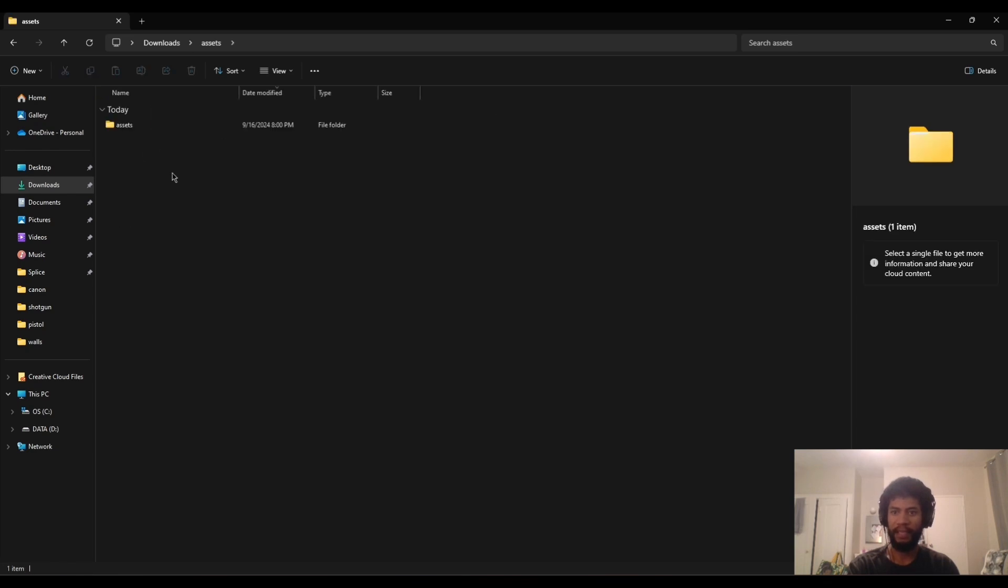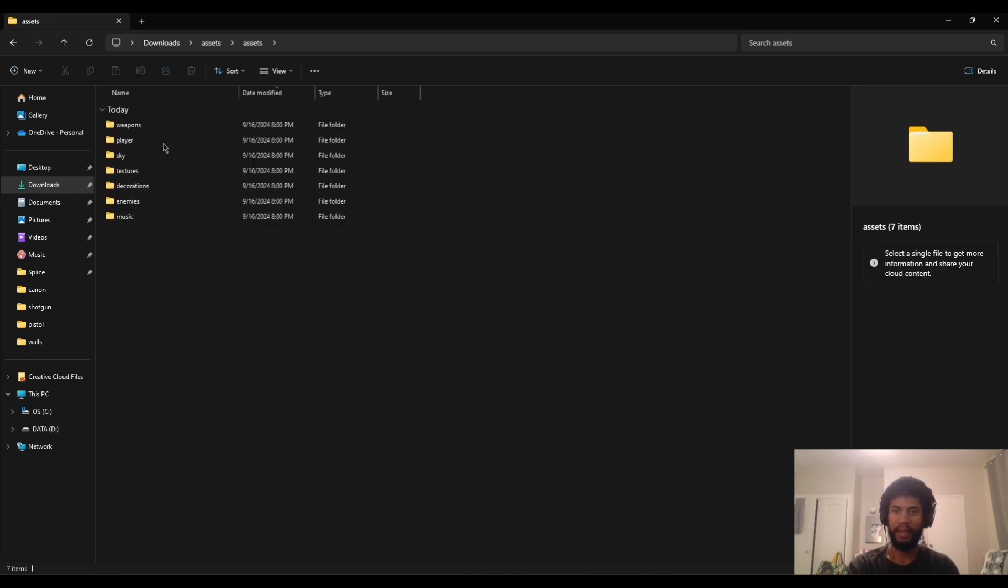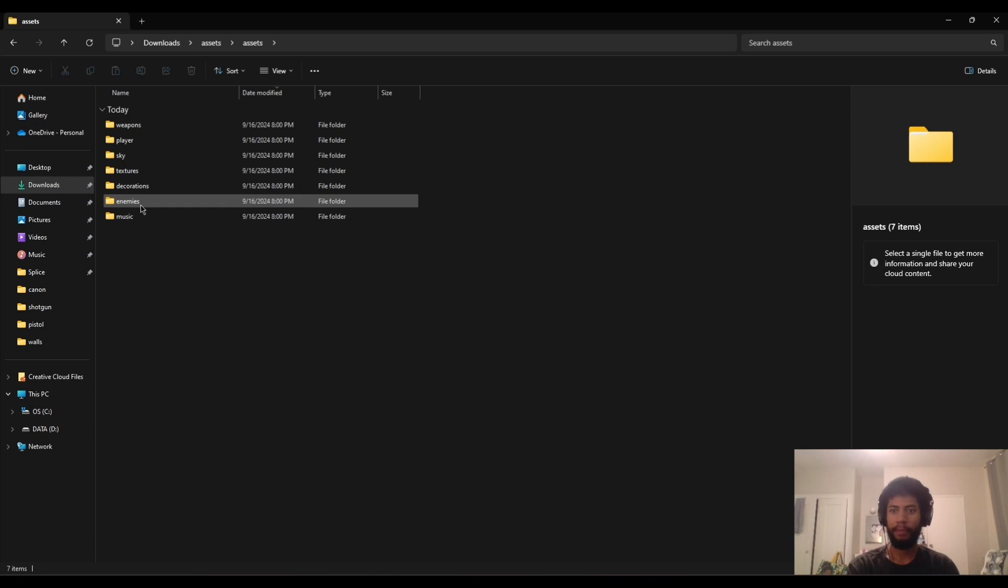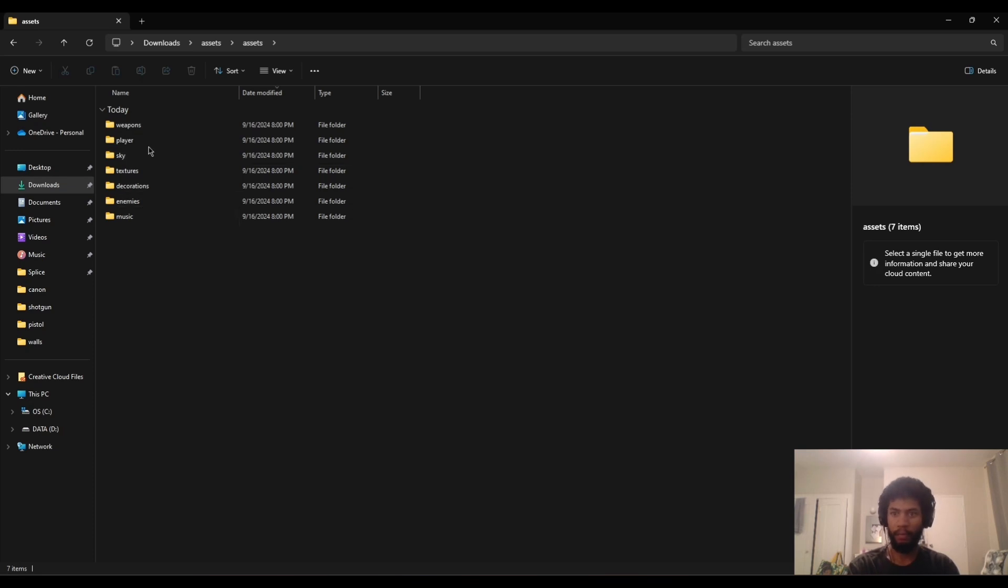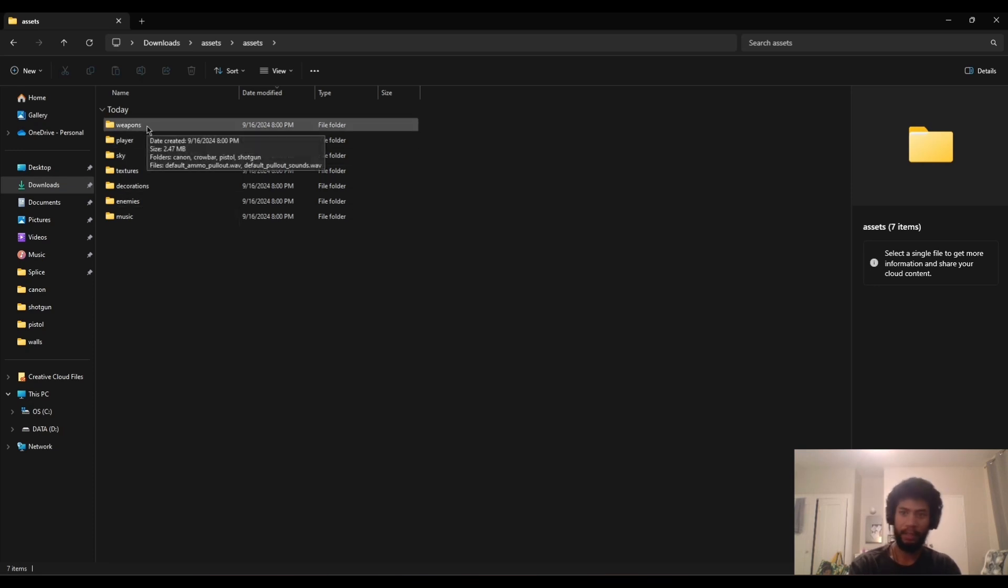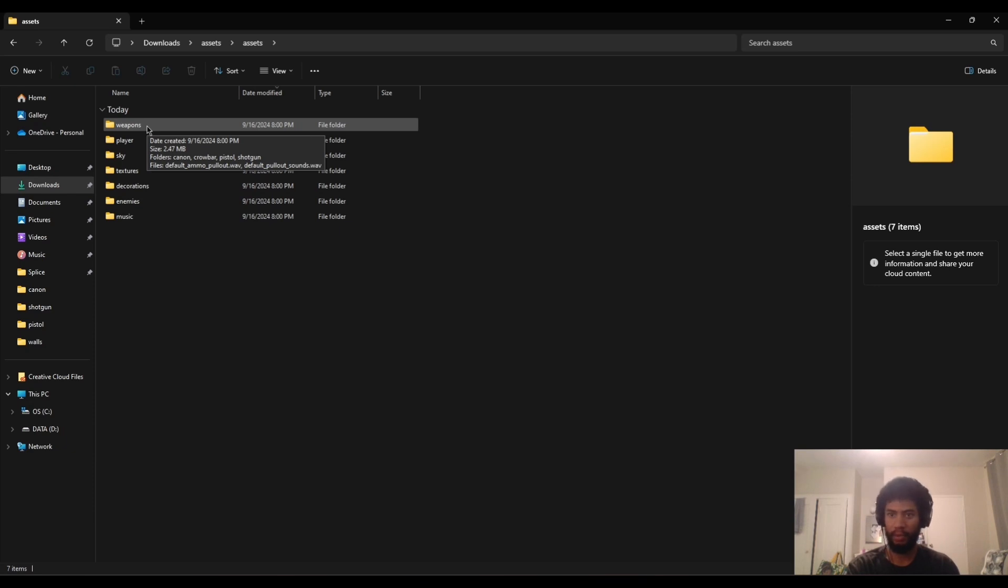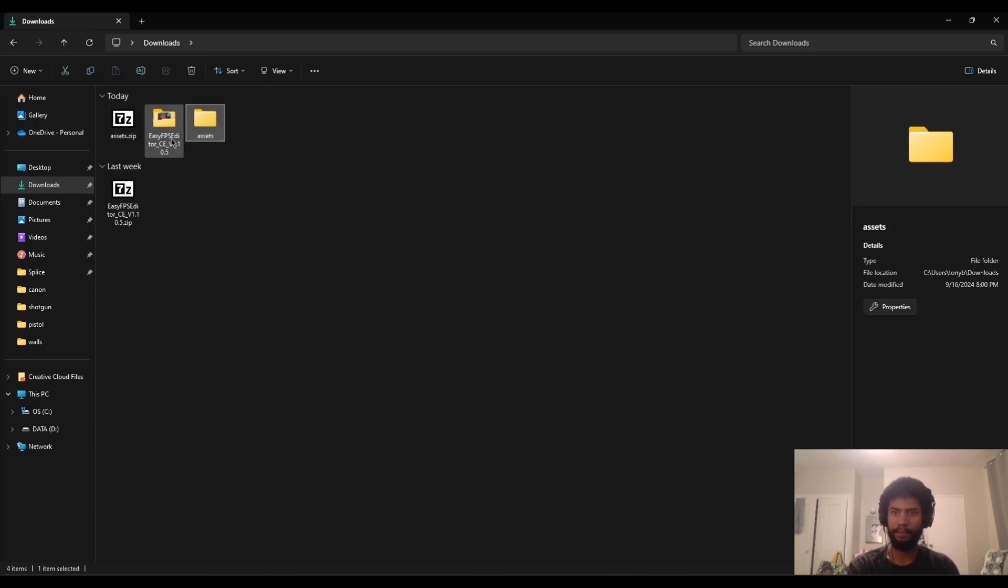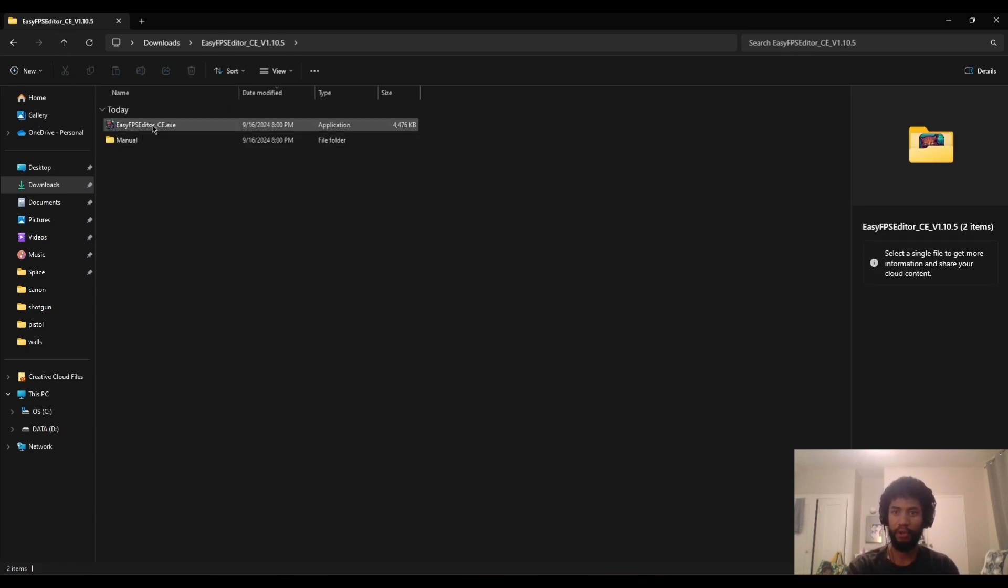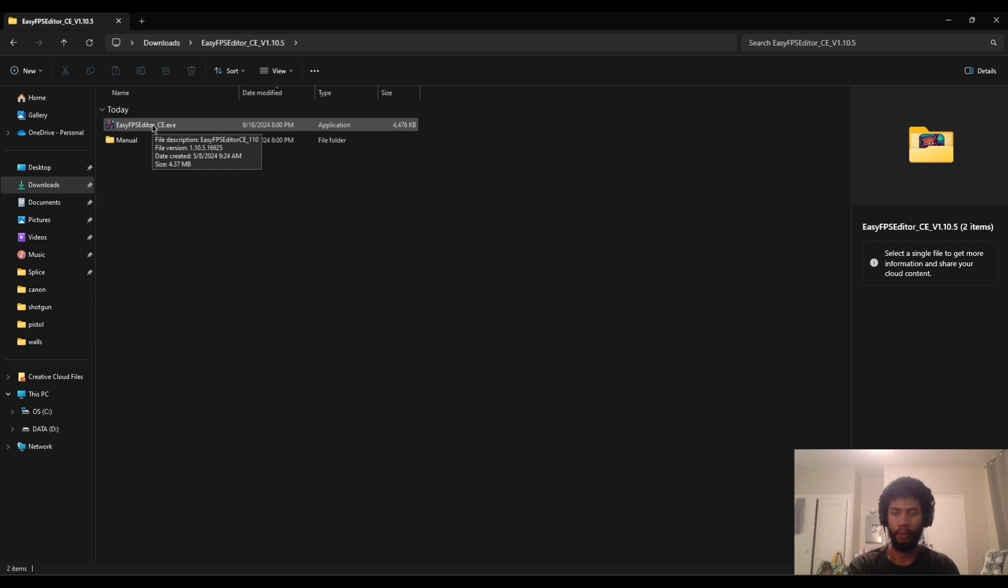Now we have our two files here. One of them is the game engine, which is right here. It's just an executable file and a manual, which we don't really need for this tutorial. No installation process needed for this. It's just straight click on it and then we can use it, which is awesome. Super lightweight. And then the assets is a file of assets that I've created for this project.